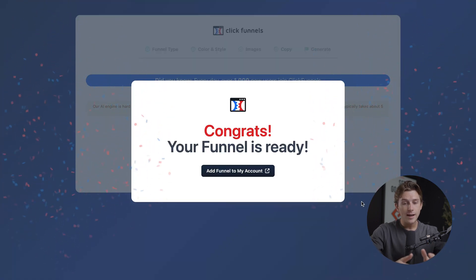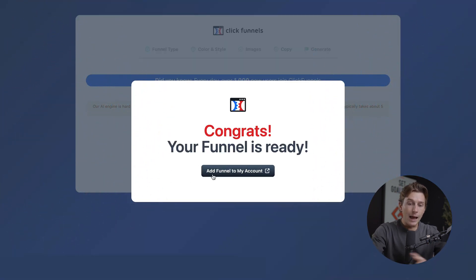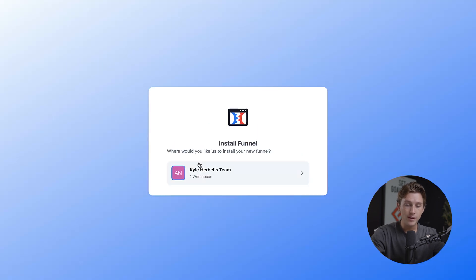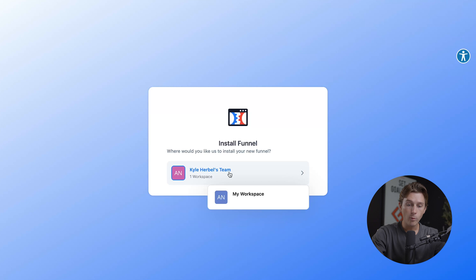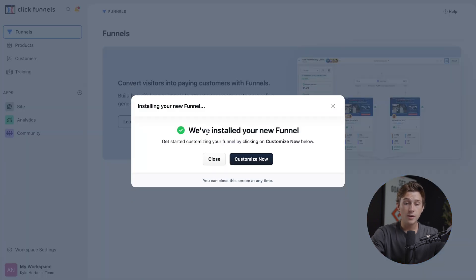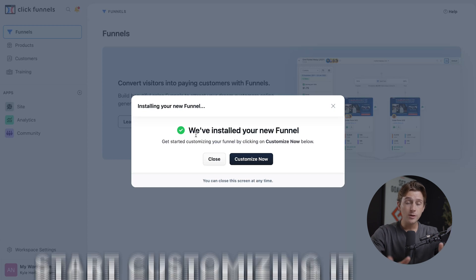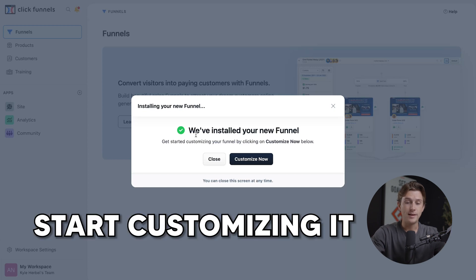It's now telling us congrats, your funnel is ready. All we have to do is click the button that says add funnel to my account. Once we click that button, it will take us to the ClickFunnels homepage. We'll go inside of our workspace and it'll take a few seconds to install the funnel — and just like that, we've installed our new funnel inside of the system. The next thing we can do is start customizing it.